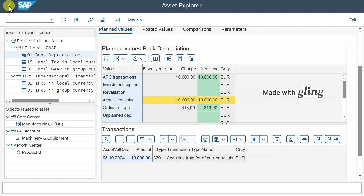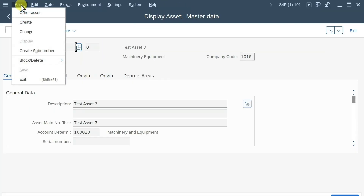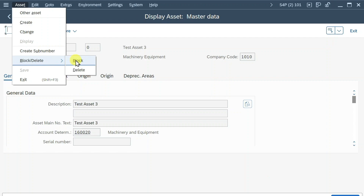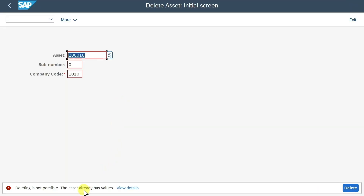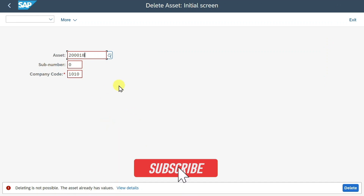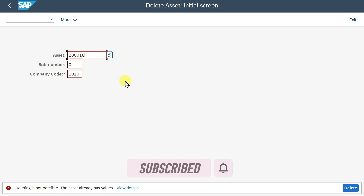Last but not least, let's go back into asset 200,018. In the upper corner, we click on Asset, Block, Delete. The block was already carried out by the system because we transferred all the amounts. If we click on the delete indicator and on delete, the system will hinder us — it says deleting not possible, the asset has already values. Even though we transferred all values from 200,018 to 200,019, the system remembers that values were historically posted there, so it won't allow deletion. All we can do is block the asset. This marks the end of the video — I hope you liked it. Please subscribe to the channel and activate the bell. See you next time.